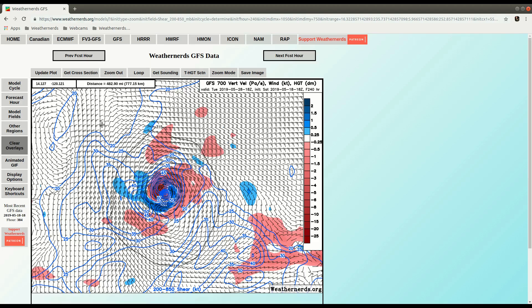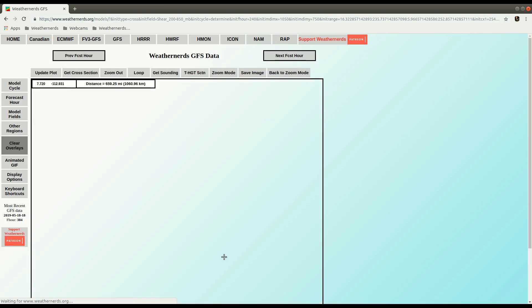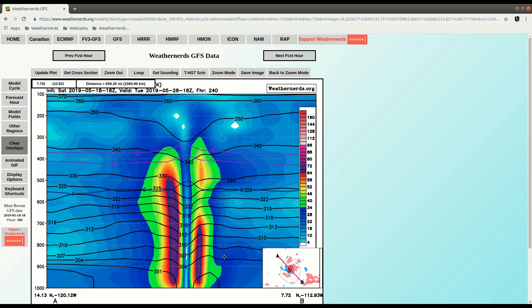So that's how you do cross sections on Weather Nerds on desktop. And if you stick around, Lisa will show you how to do this on mobile devices.